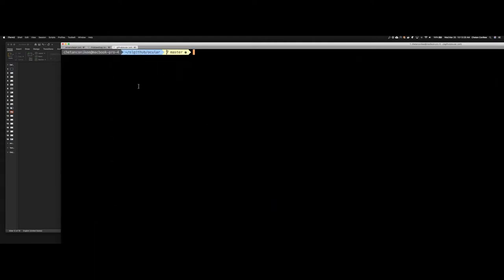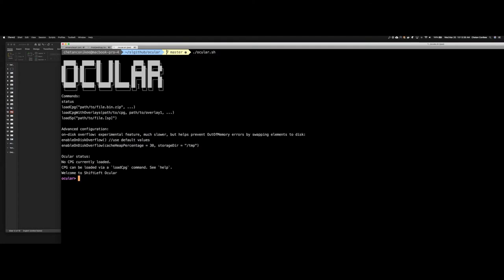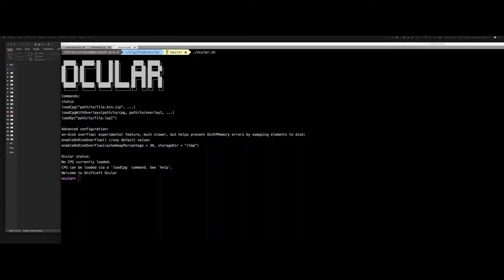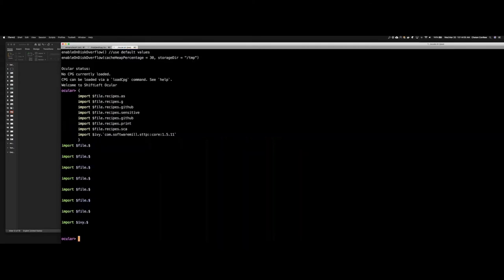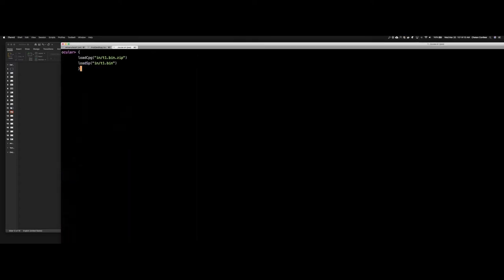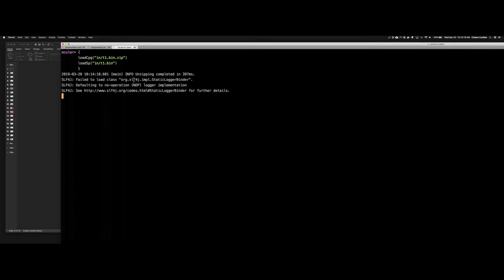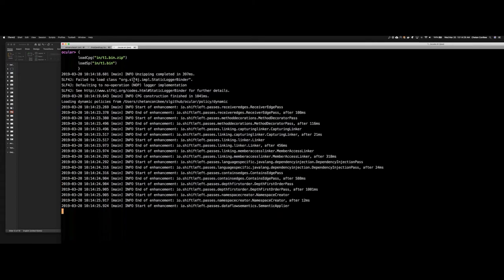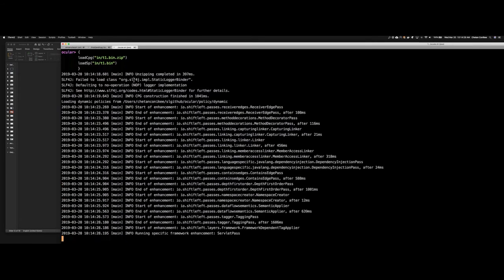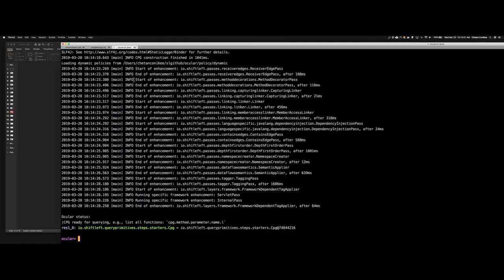So given that the graph is generated, let us go ahead and load up or fire up the Ocular shell. The Ocular shell is an interactive console. This can be likened to a typical PL/SQL shell that you use to interact with an Oracle database or a MongoDB database, etc. So this shell lets you load that graph that we just created and thereafter begin to ask questions over your code in order to derive security insights. I'm going to shortly load a couple of housekeeping scripts that I usually have. The next step is I'm going to load the graph that we just created using the command loadCPG, and the input to this command is the graph that I just created shortly, a few seconds ago.